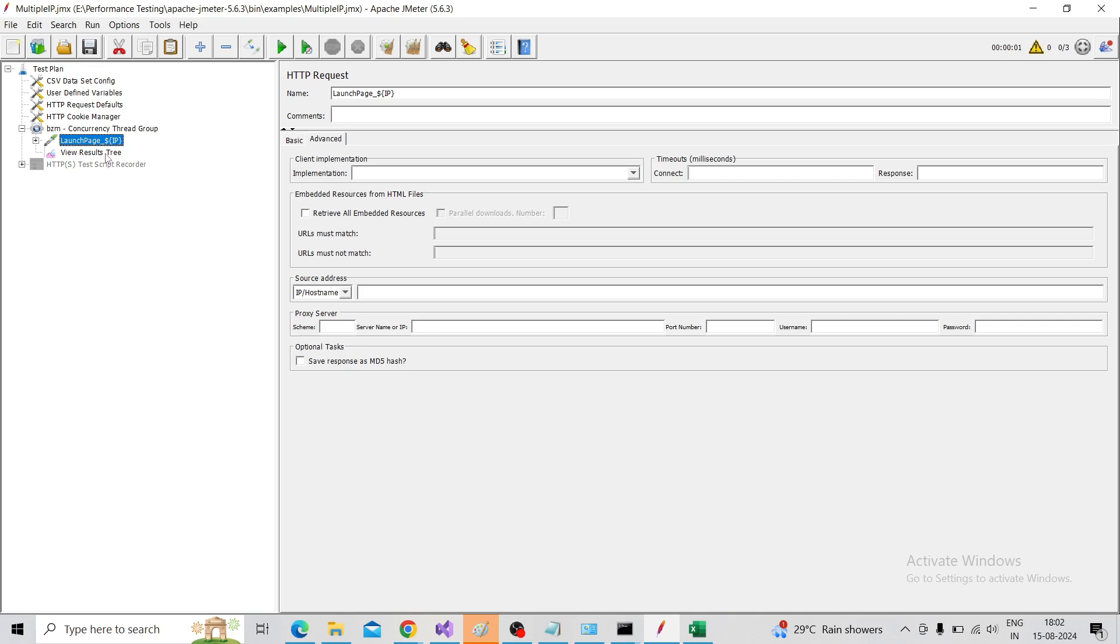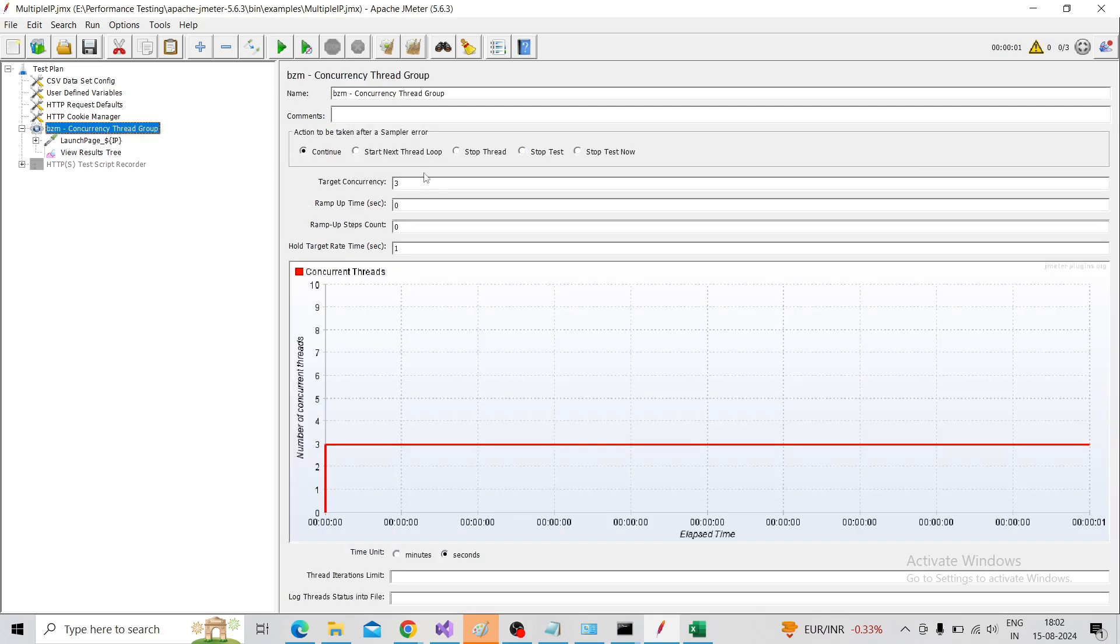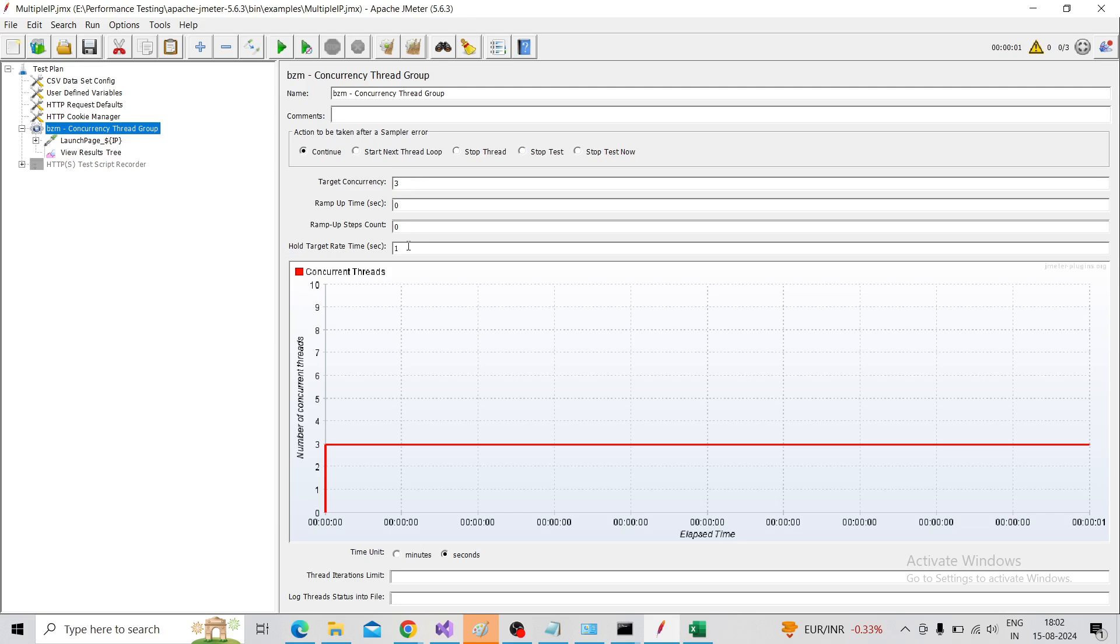Here I'm using the Concurrency Thread Group - you can use a normal thread group. My purpose is to hit the target concurrently, so first I have three users concurrently hitting in one second. In the graph below we can see the users hitting under one second.